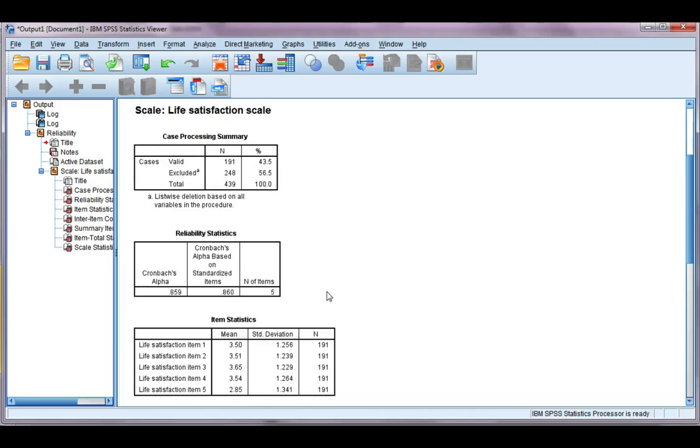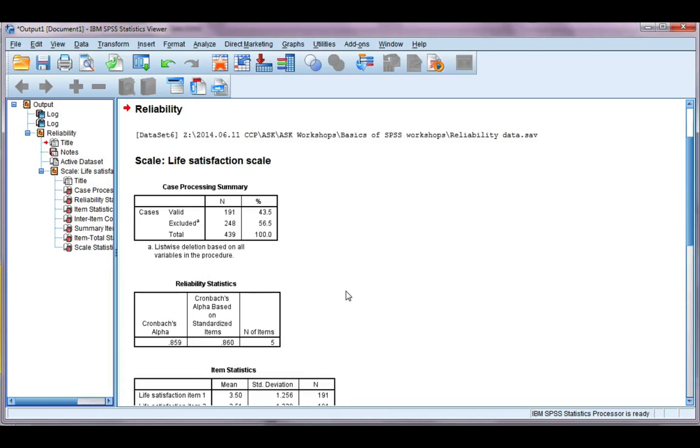Okay, so here's our Cronbach's Alpha output. We're going to go through each one of these in the next video where we interpret what all of our output means.